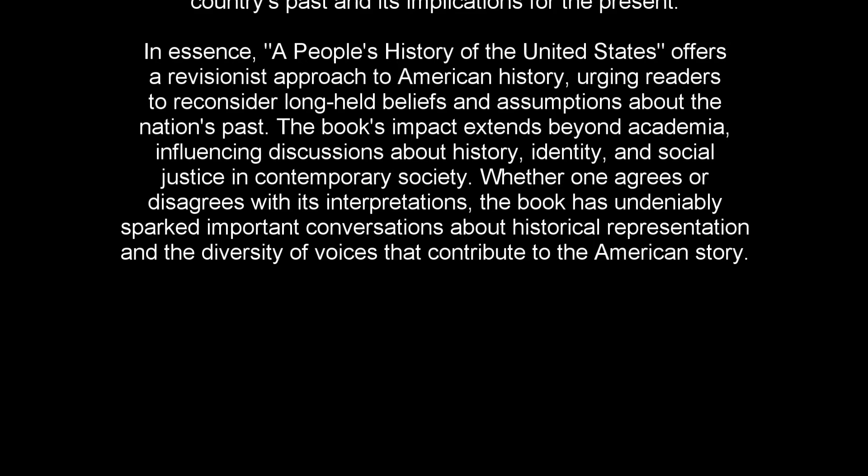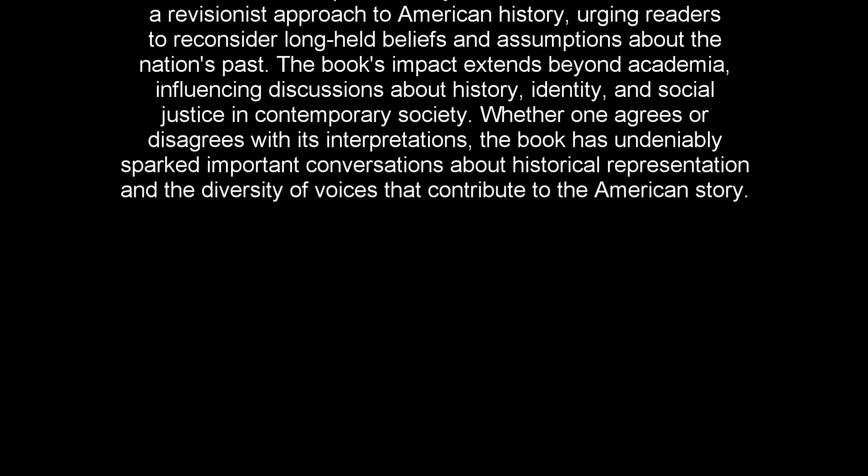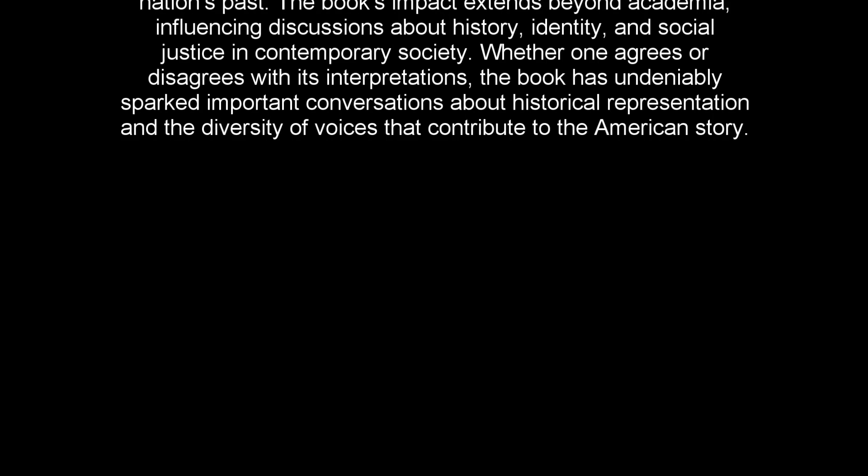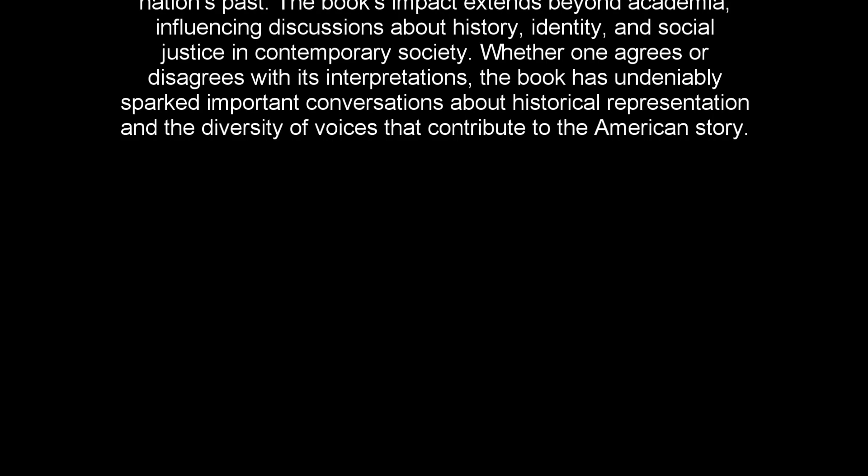In essence, A People's History of the United States offers a revisionist approach to American history, urging readers to reconsider long-held beliefs and assumptions about the nation's past. The book's impact extends beyond academia, influencing discussions about history, identity, and social justice in contemporary society. Whether one agrees or disagrees with its interpretations, the book has undeniably sparked important conversations about historical representation and the diversity of voices that contribute to the American story.